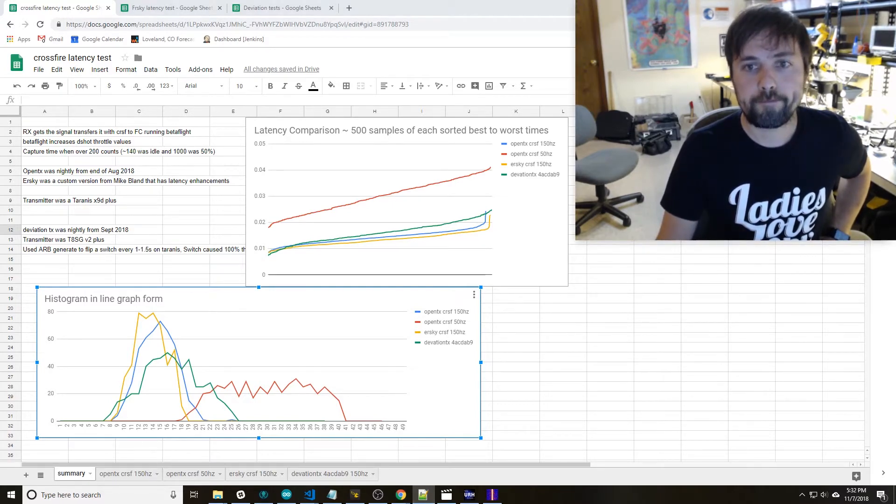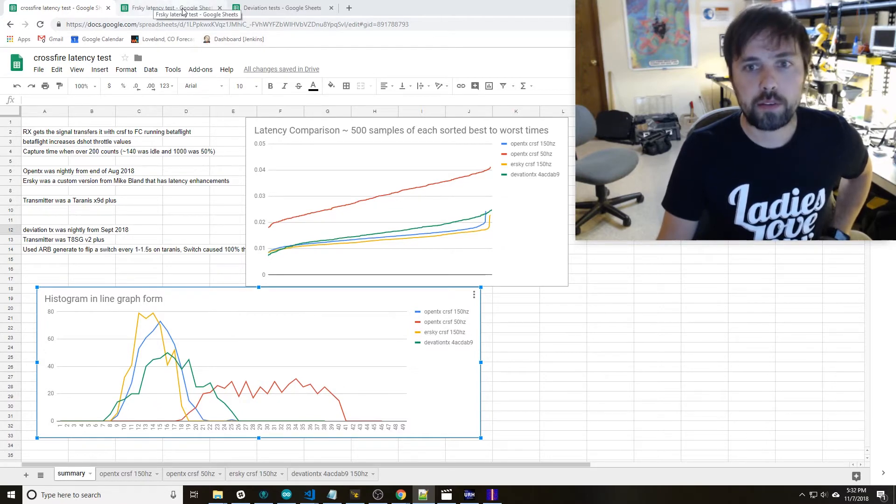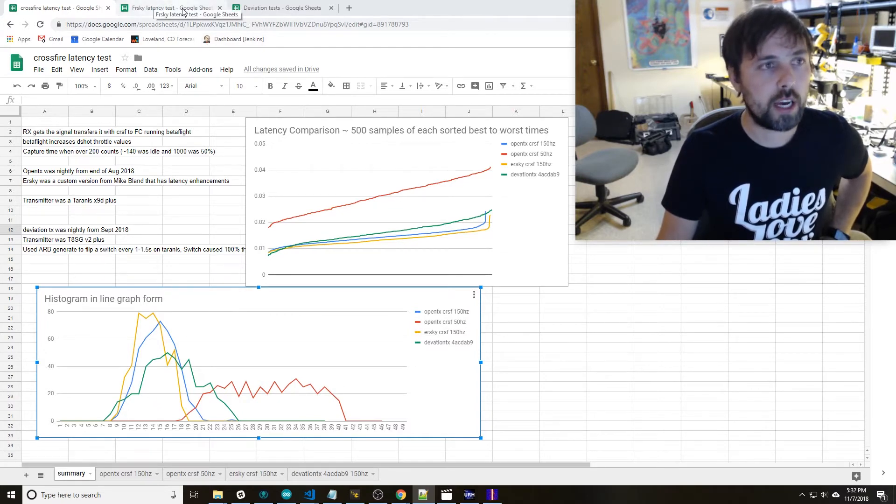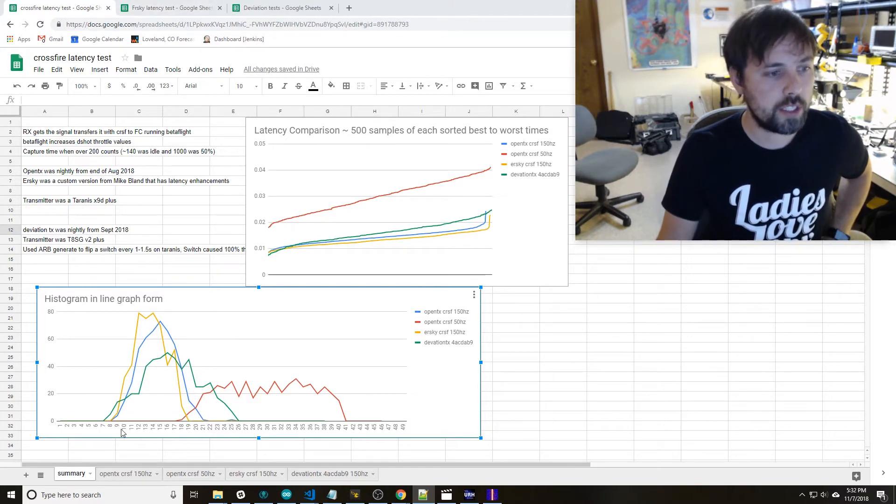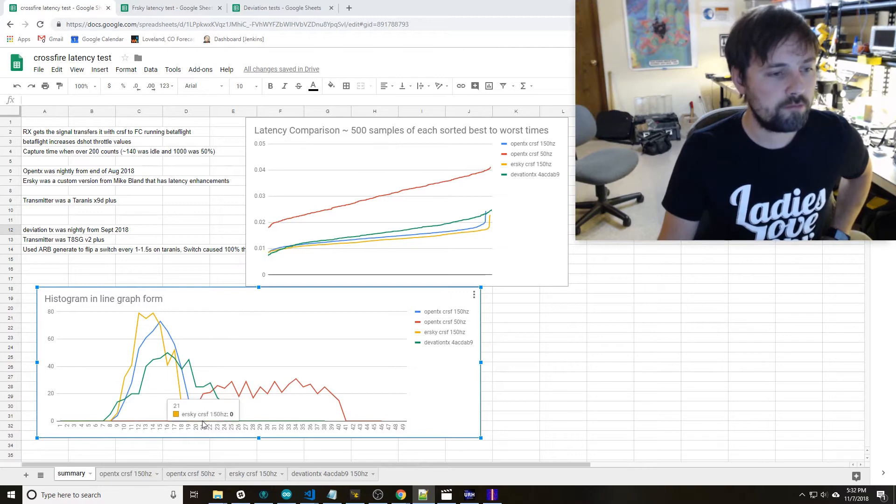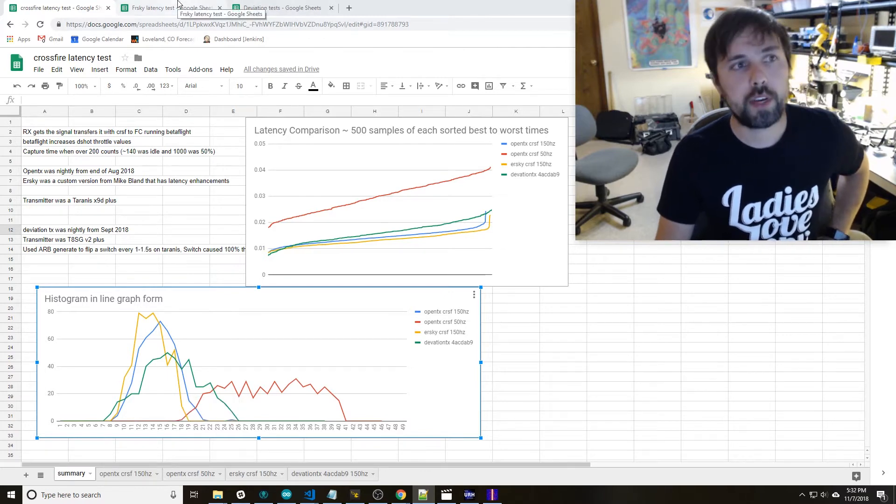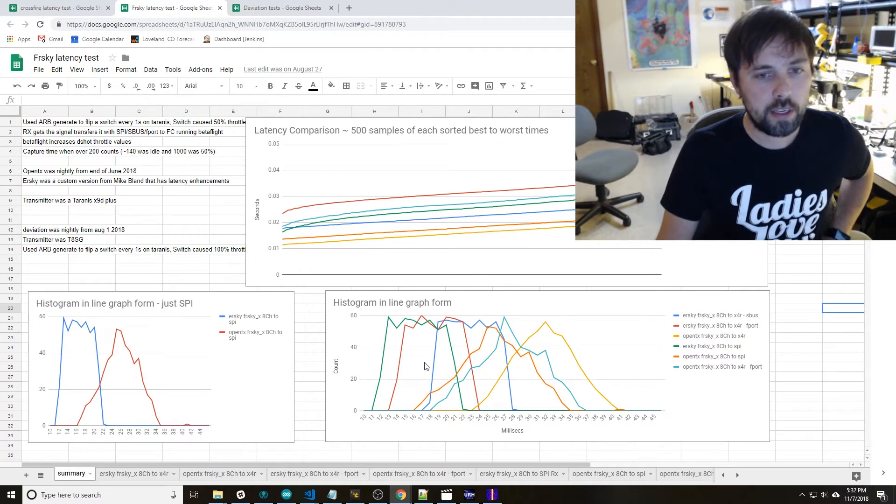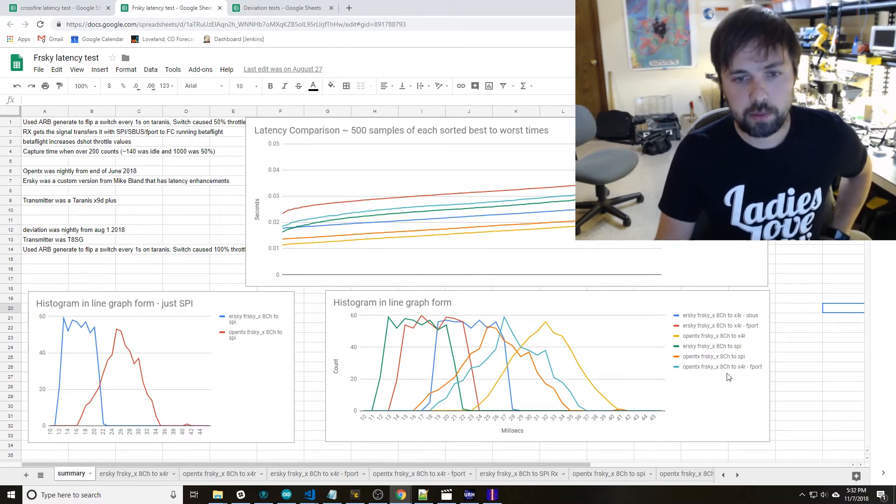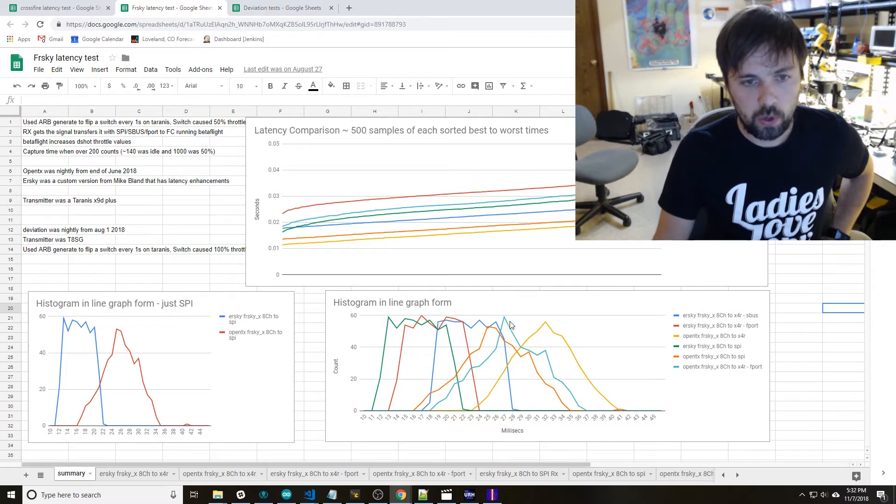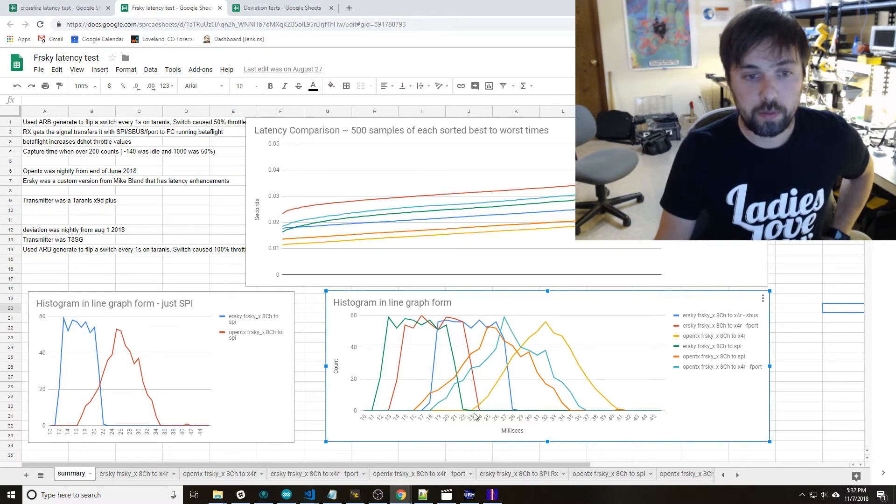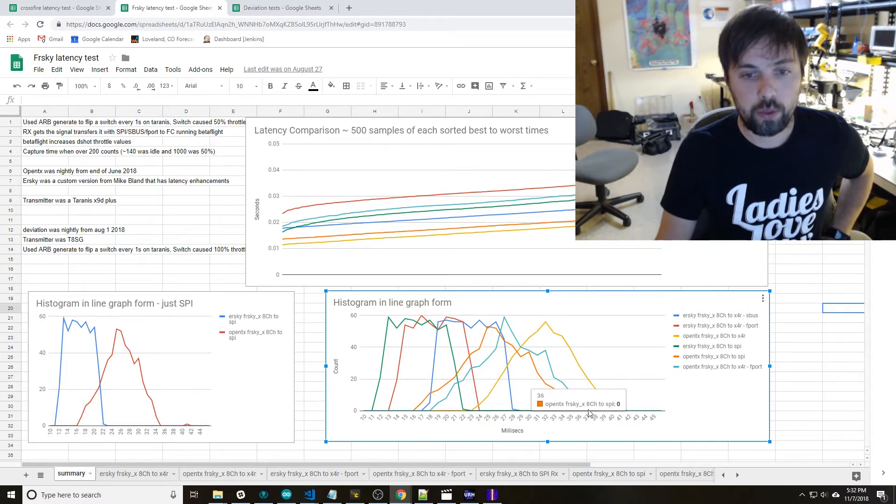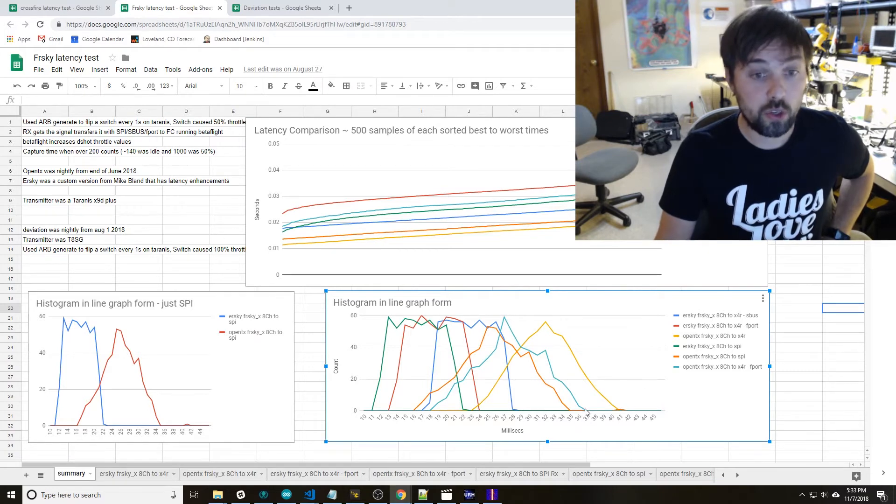So a little bit of a comparison between FrSky 2.4 and CrossFire. You can see here we're about 9 to 21 milliseconds. We go back to the FrSky test I did. There's a lot of charts on here but where most people are at is this teal one or this yellow one. The yellow is 23 to 41 and this teal is 18 to 37, so quite a bit slower.